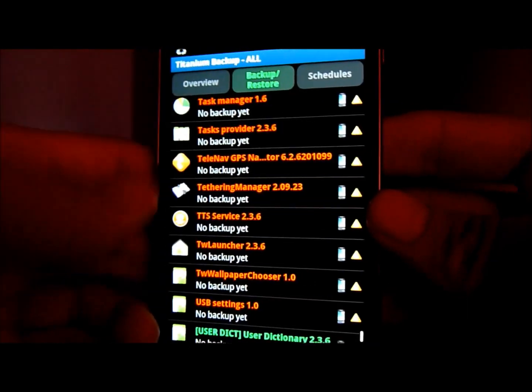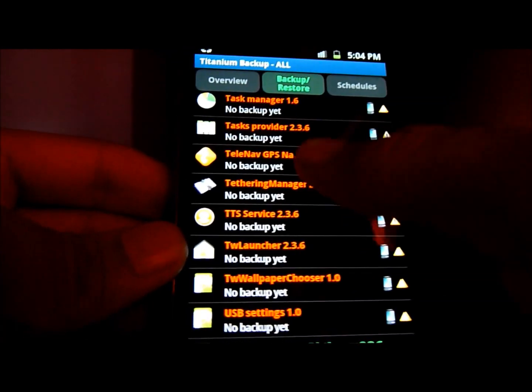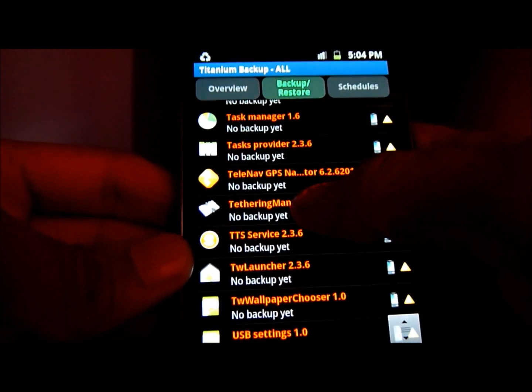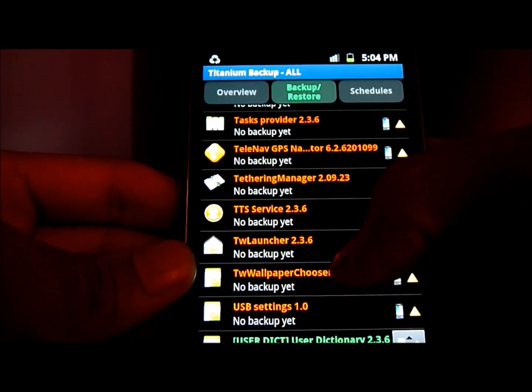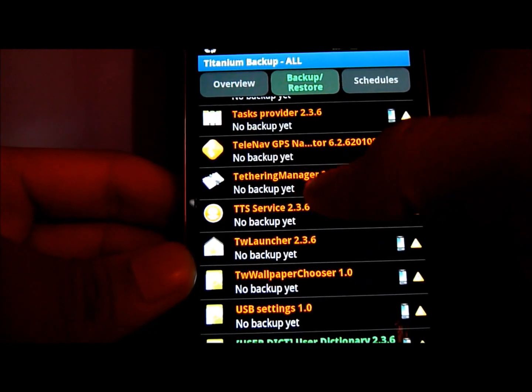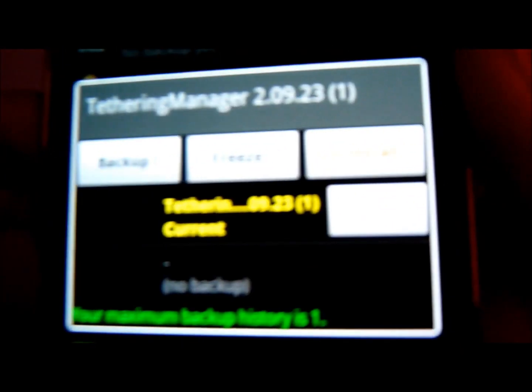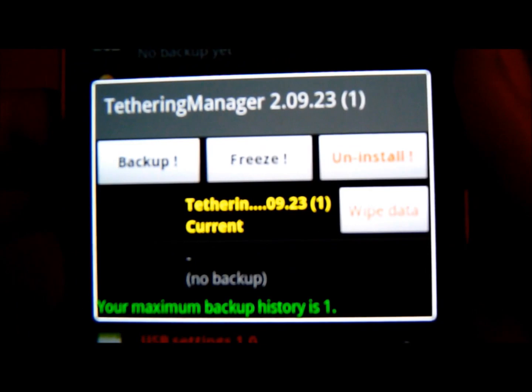And after that, just click on Backup slash Restore. You can go all the way down to T until you see Tethering Manager. You want to tap on Tethering Manager. Now you'll come up to this screen.